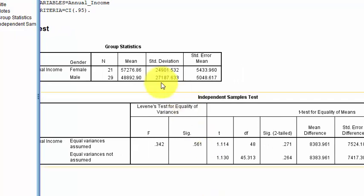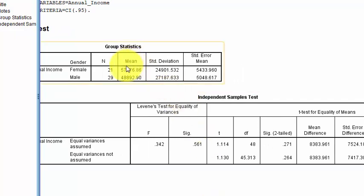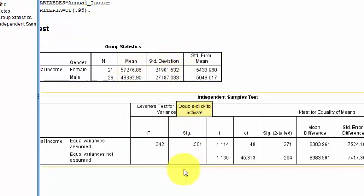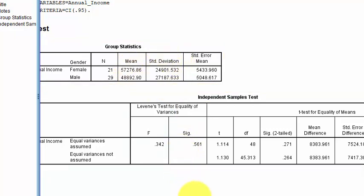There are the means — about a $9,000 difference between the two groups. But you've got a huge standard deviation — the standard deviation is $25,000. So don't be surprised if it's not significant.